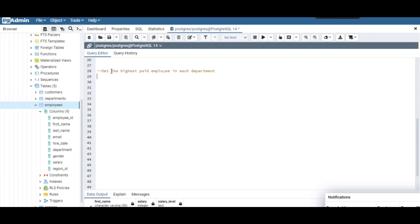We'll use the RANK window function. There are three window functions: RANK gives unique integers to every row, but rows with the same salary get the same integer — and it skips the next number. For example, if two rows both have 100k, they both get rank 1, and the next row gets rank 3, skipping 2. DENSE_RANK doesn't skip — it goes 1, 1, 2. ROW_NUMBER gives a unique integer to every row.